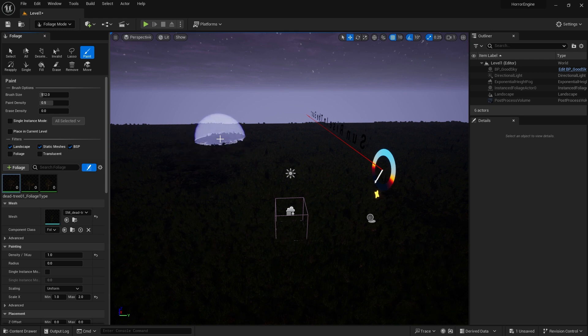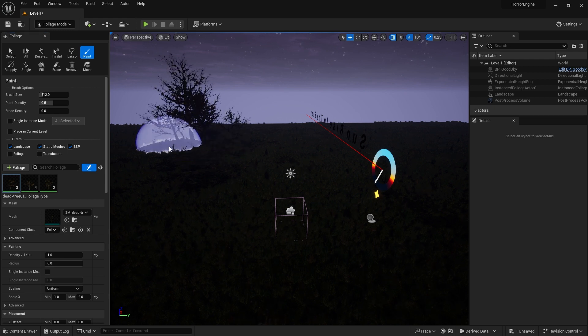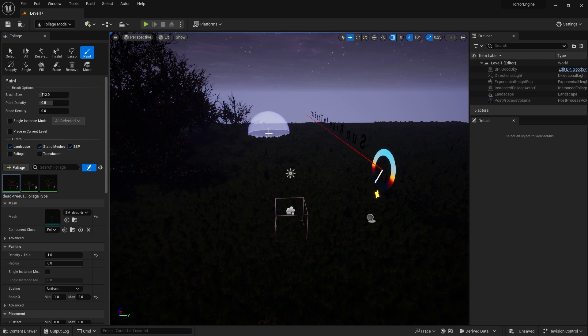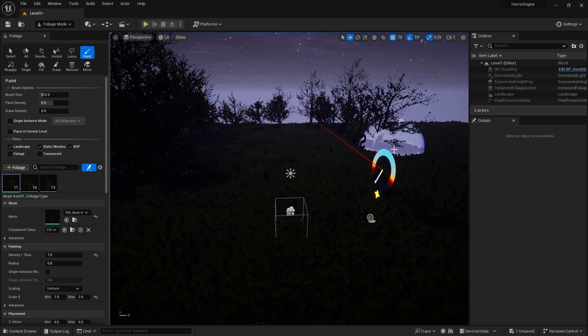Now a semicircle has formed on the screen. Let's place our trees with mouse left click, without making any settings.